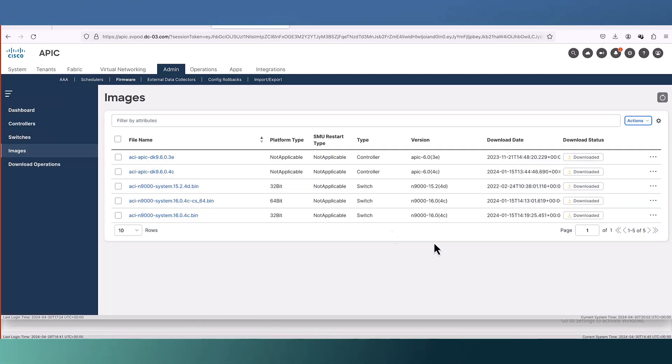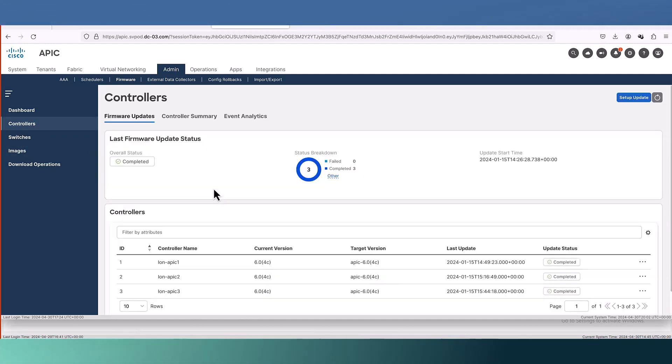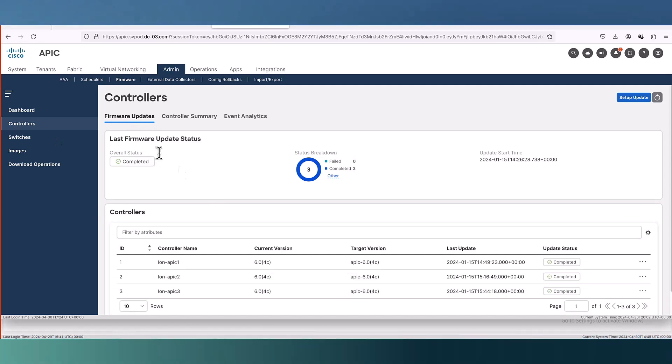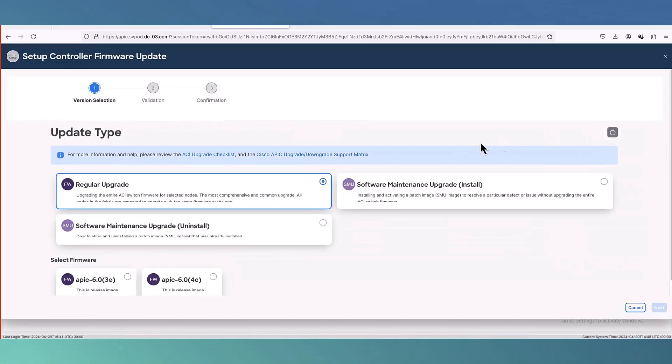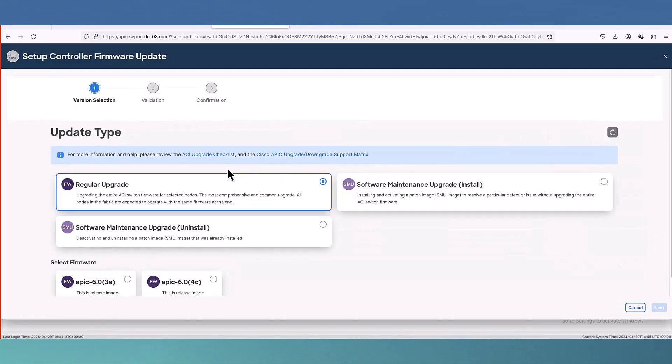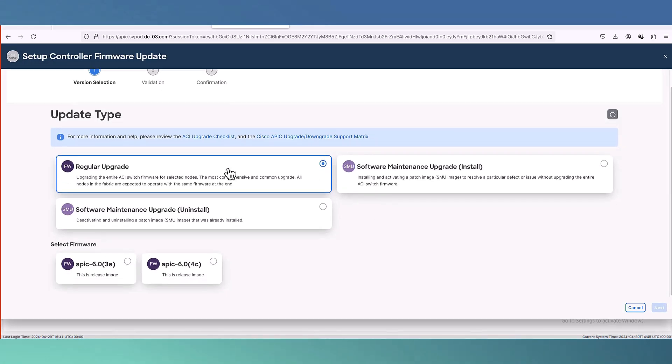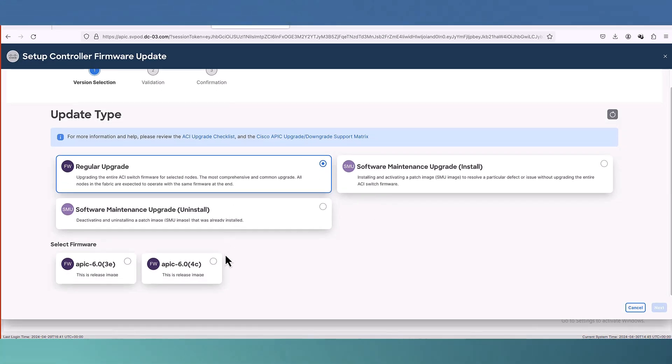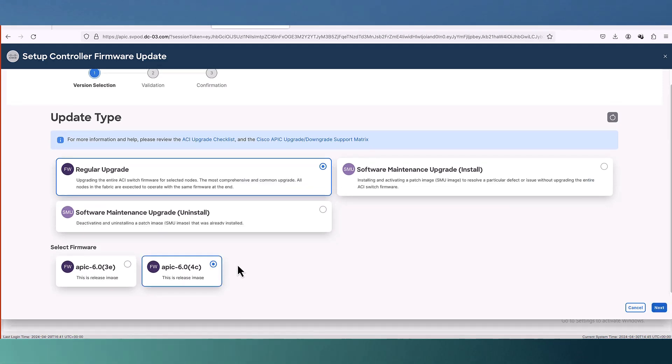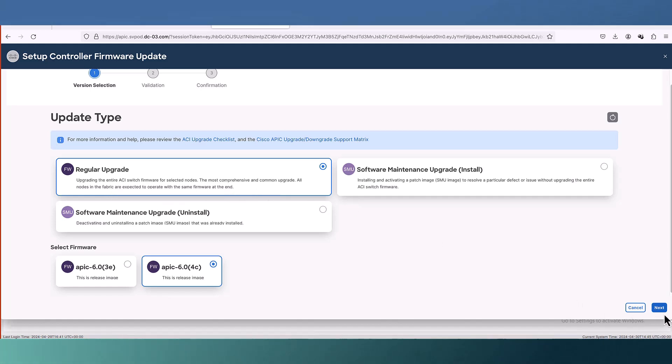Let's go to upgrade the controller. Here we have the setup upgrade. This is a very nice wizard. We have a regular upgrade here and also we have the software maintenance in case of SMU upgrade. You can choose your type of upgrade if it's regular, if it's software maintenance, or if you want to uninstall something. Select your framework and go for the next step.